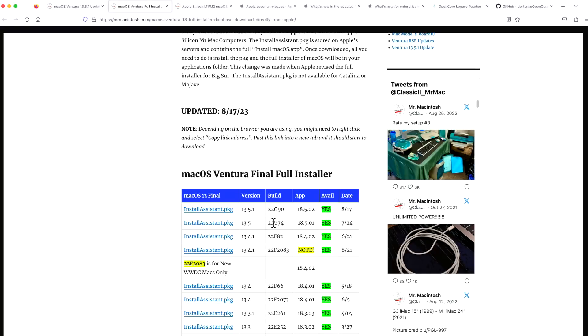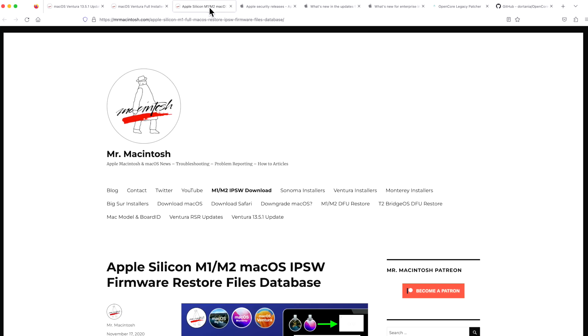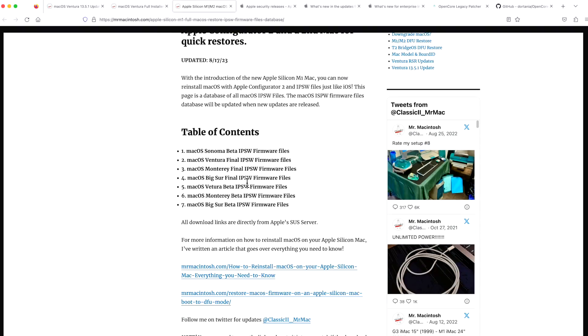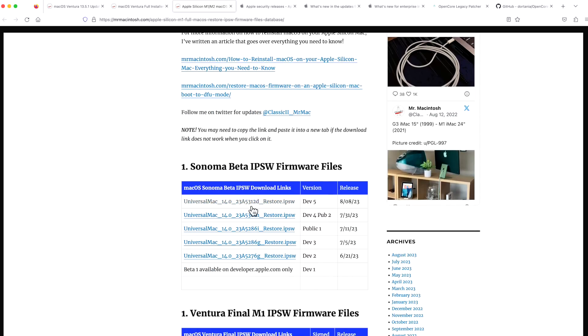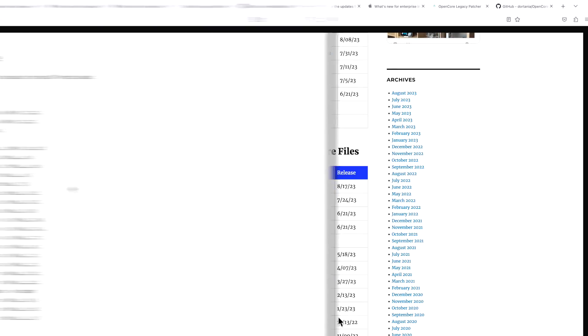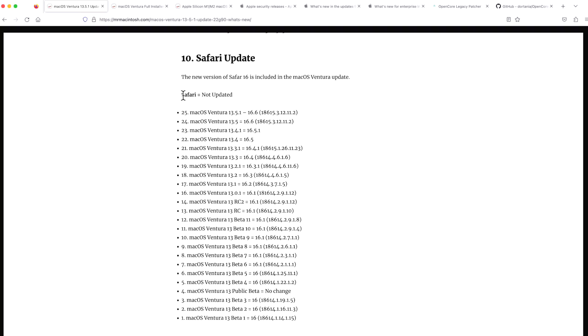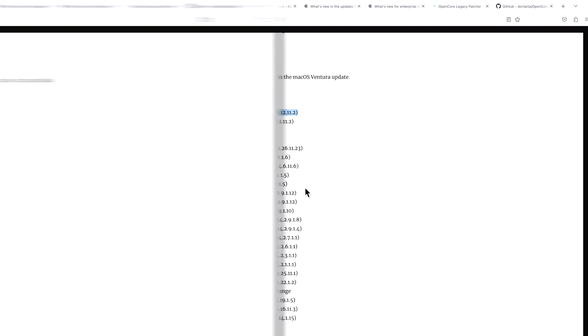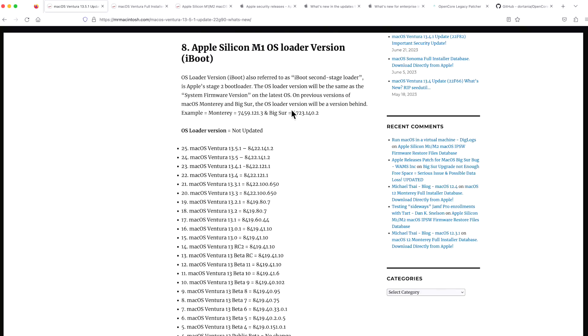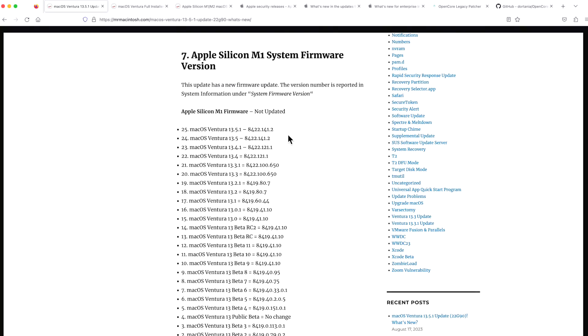Apple did release a full installer of the 13.5.1 update. And it is available as an install assistant package if you need to create a USB installer. And they also released an IPSW restore file for Apple Configurator 2 for Ventura 13.5.1. If you're wondering about Safari, Safari was not updated in the 13.5.1. It remains the same version as 13.5. If you have a 2018 to 2020 T2 Intel Mac, your Bridge OS version was also not updated. It was the same version as 13.5. If you have an M1 Mac, your system firmware was also not updated as the same version as 13.5.